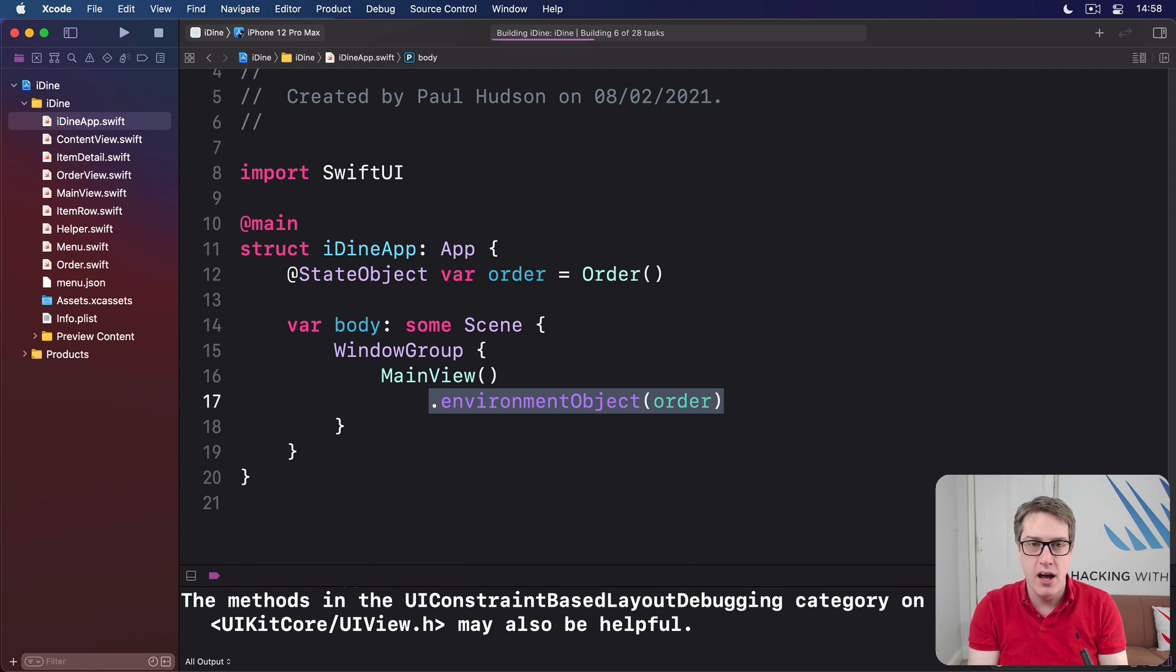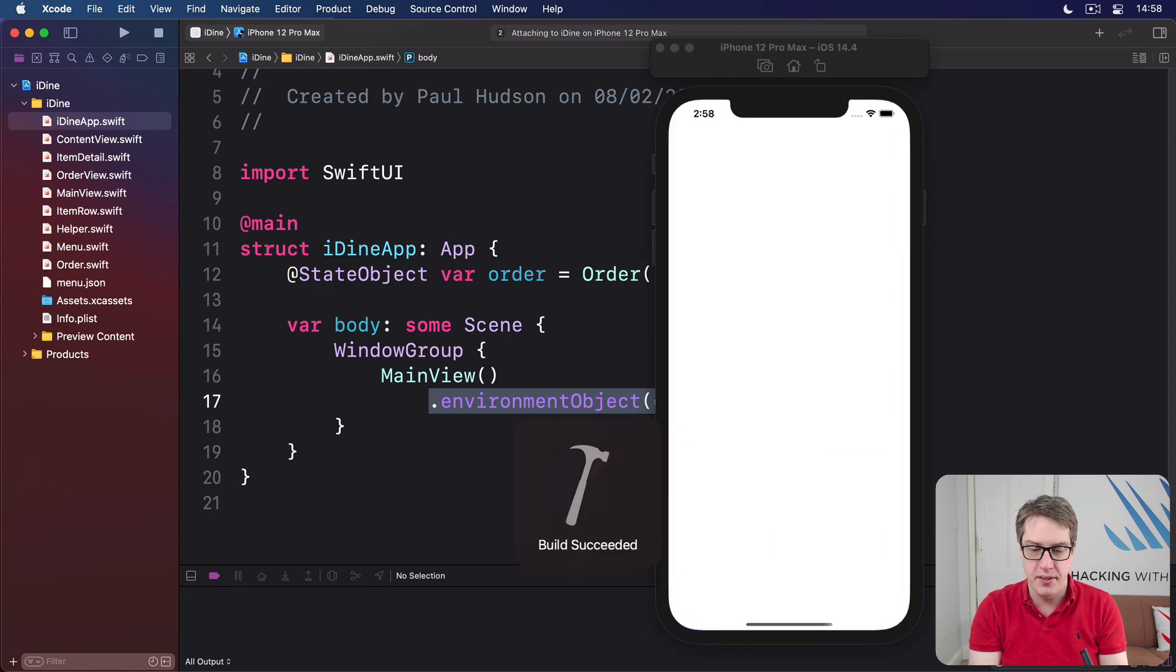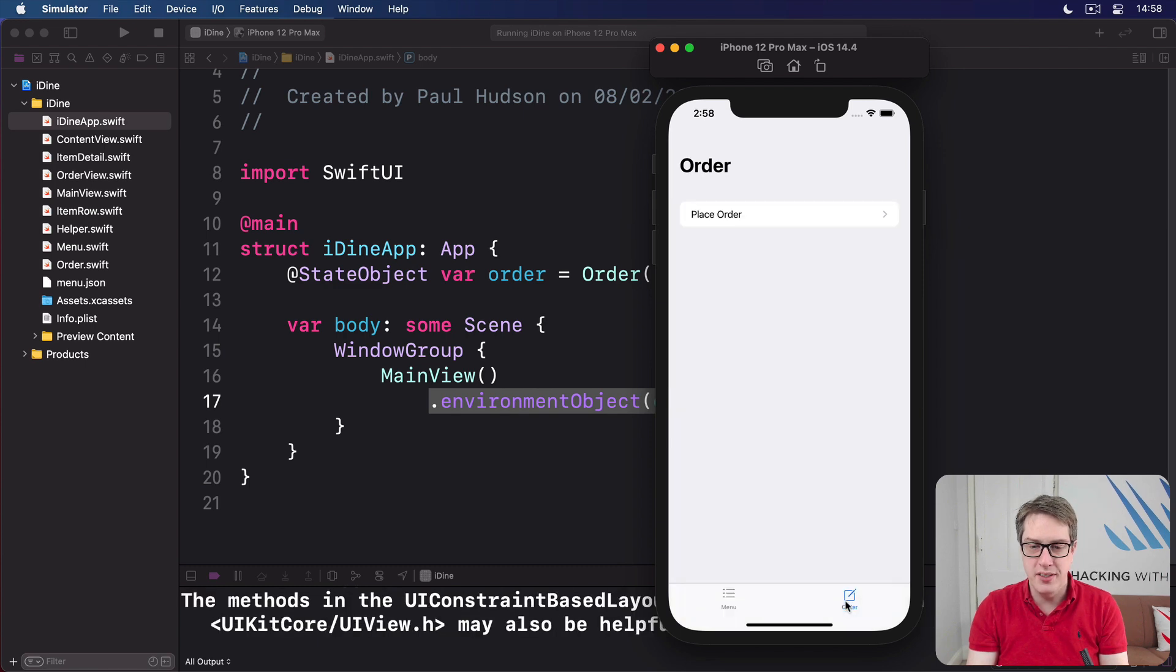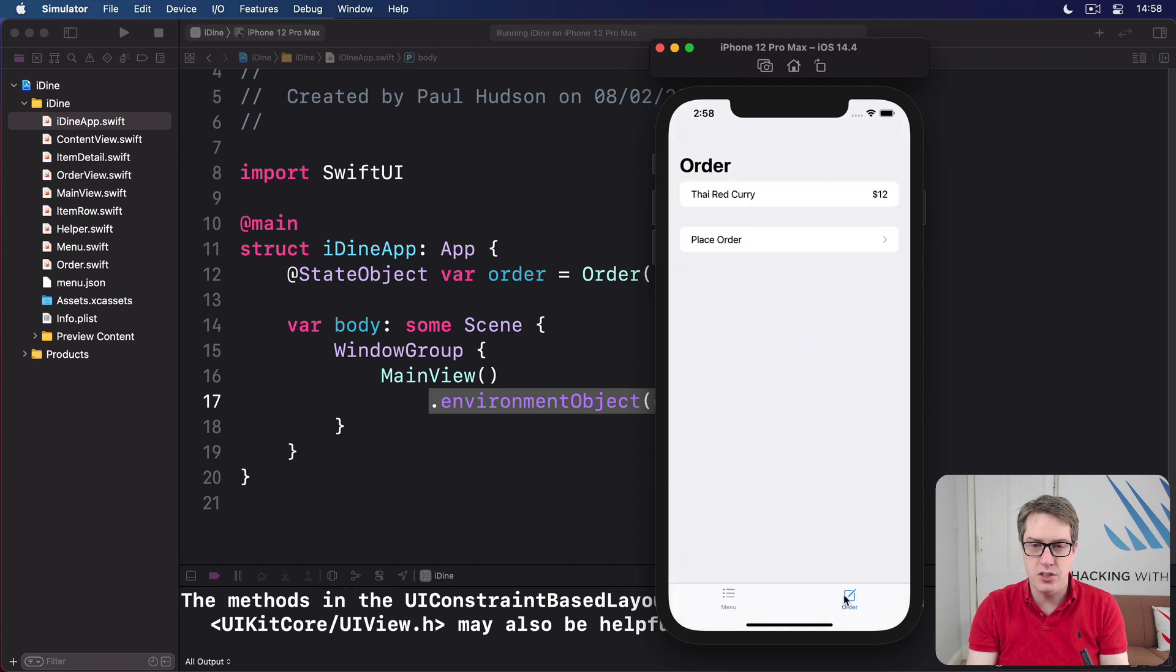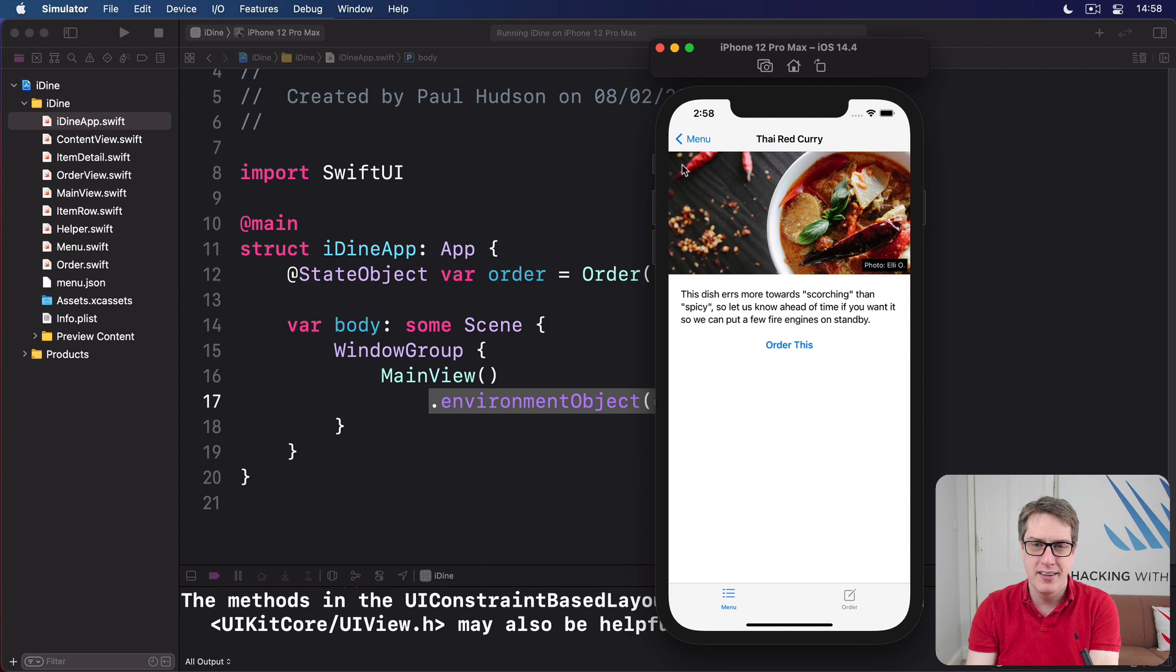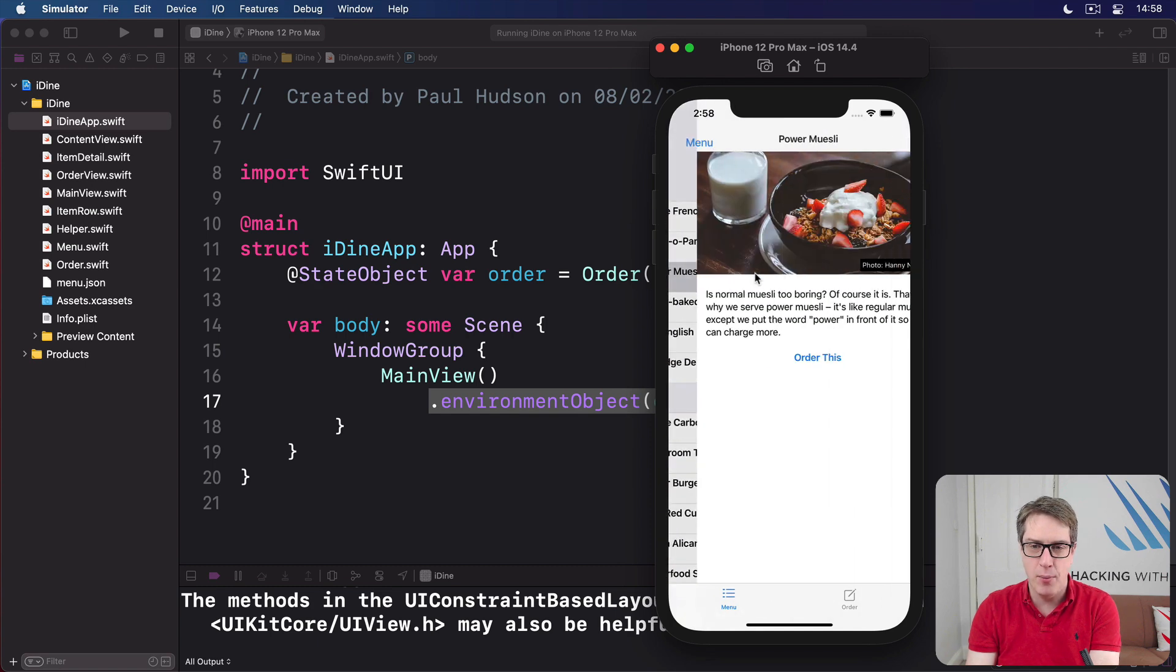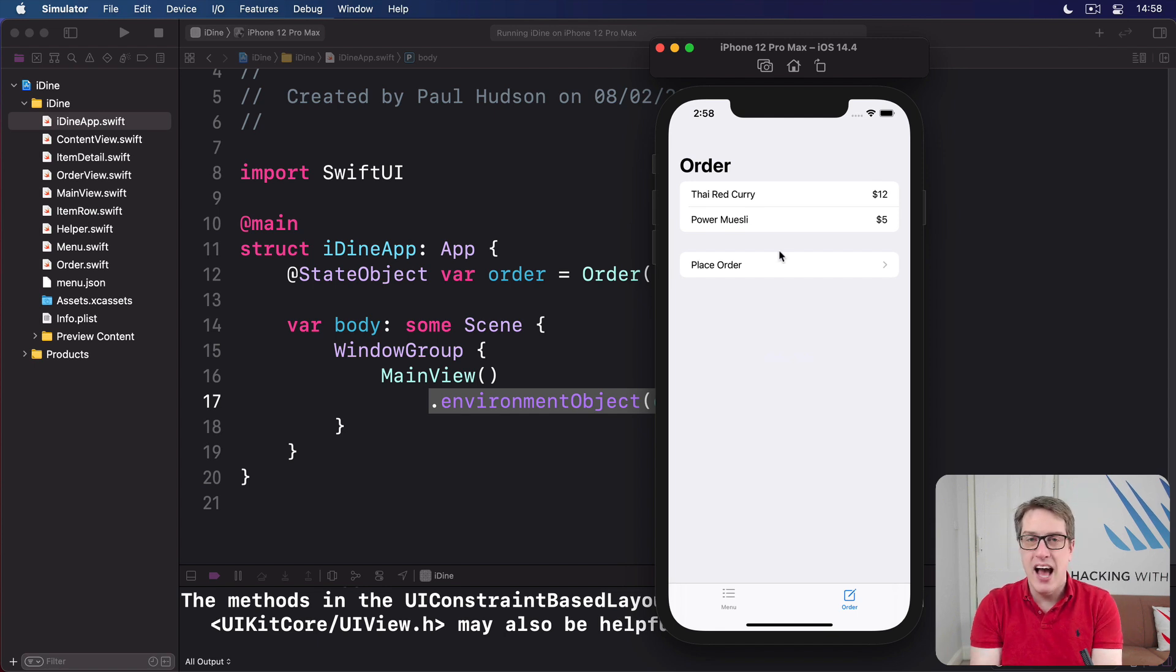Now you should be able to press Command R to build and run the code. Here's our menu, here's our current order screen. I go to the menu, I'll choose Thai Red Curry and press order this. And now the order screen. Boom, Thai Red Curry 12, it automatically synchronizes. It's absolutely brilliant. Go back here and say I want Power Muesli, order this. Boom, now two things. So it's working really nicely.